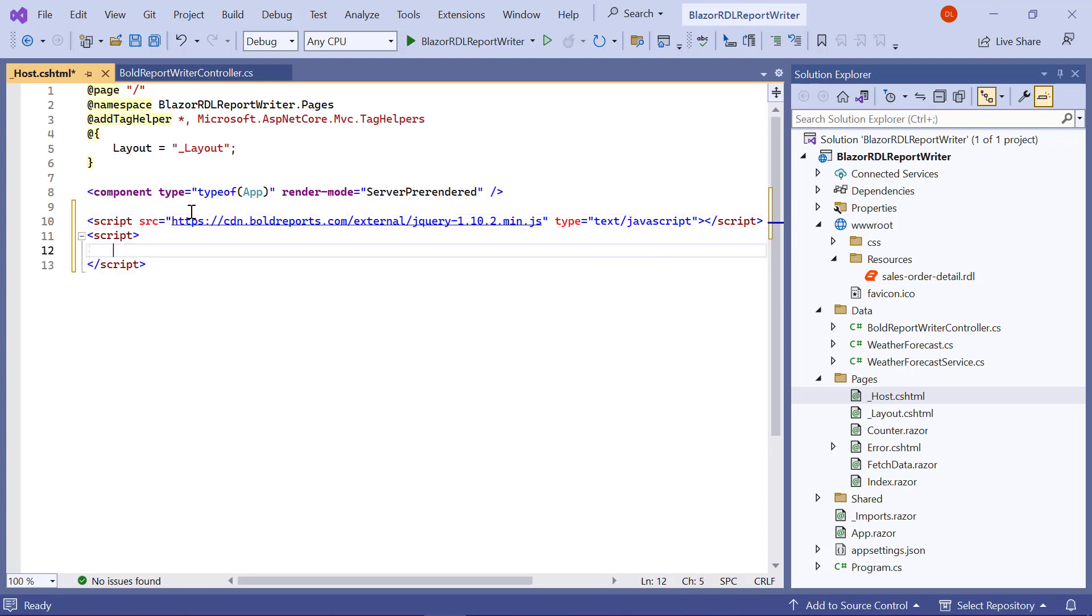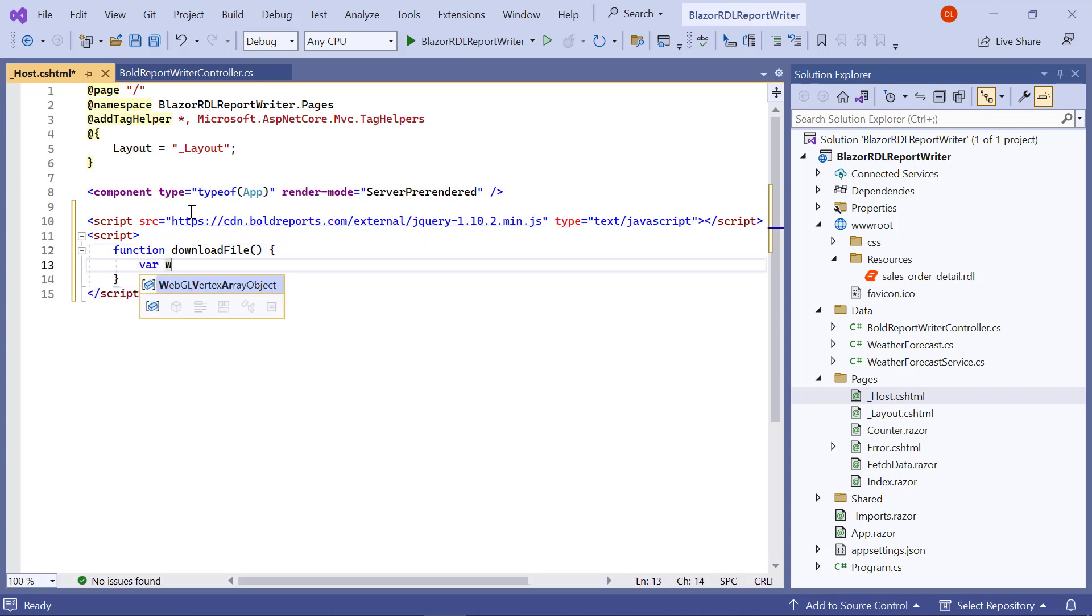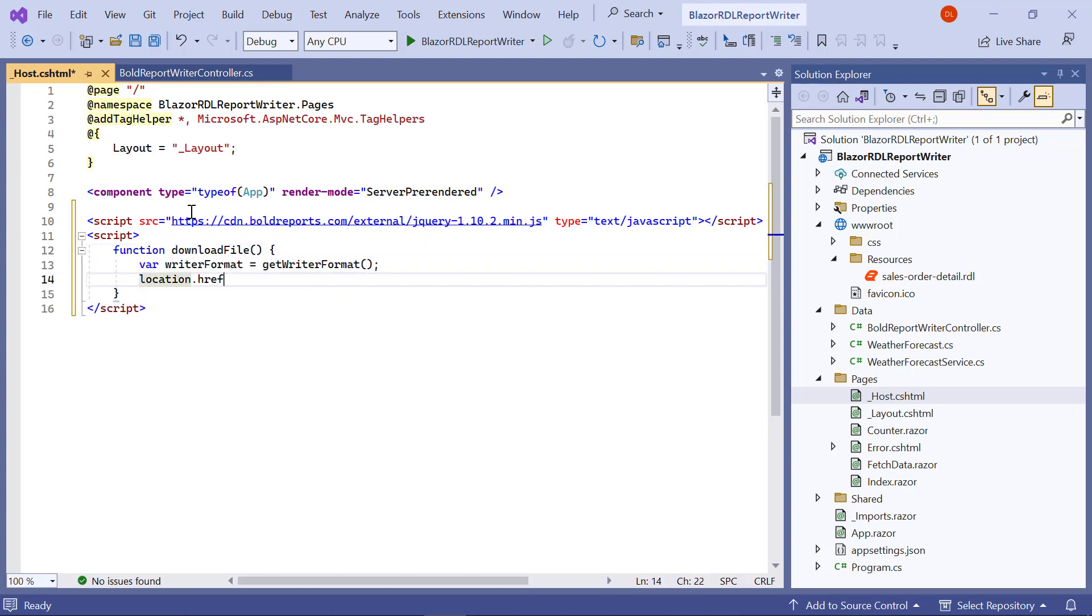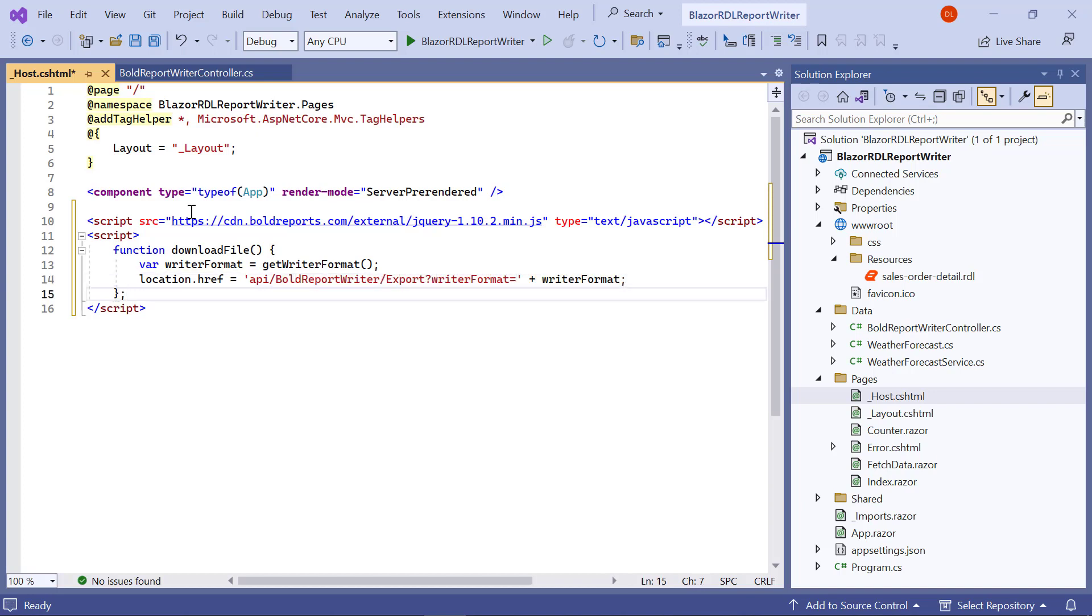Inside the script tag, add the download file method to get the format and set the browser's location to the API endpoint API/BoldReportWriter/Export with a query parameter specifying the writer format. This action triggers the browser to download a file in the specified format from the export API added in the BoldReportWriterController file.